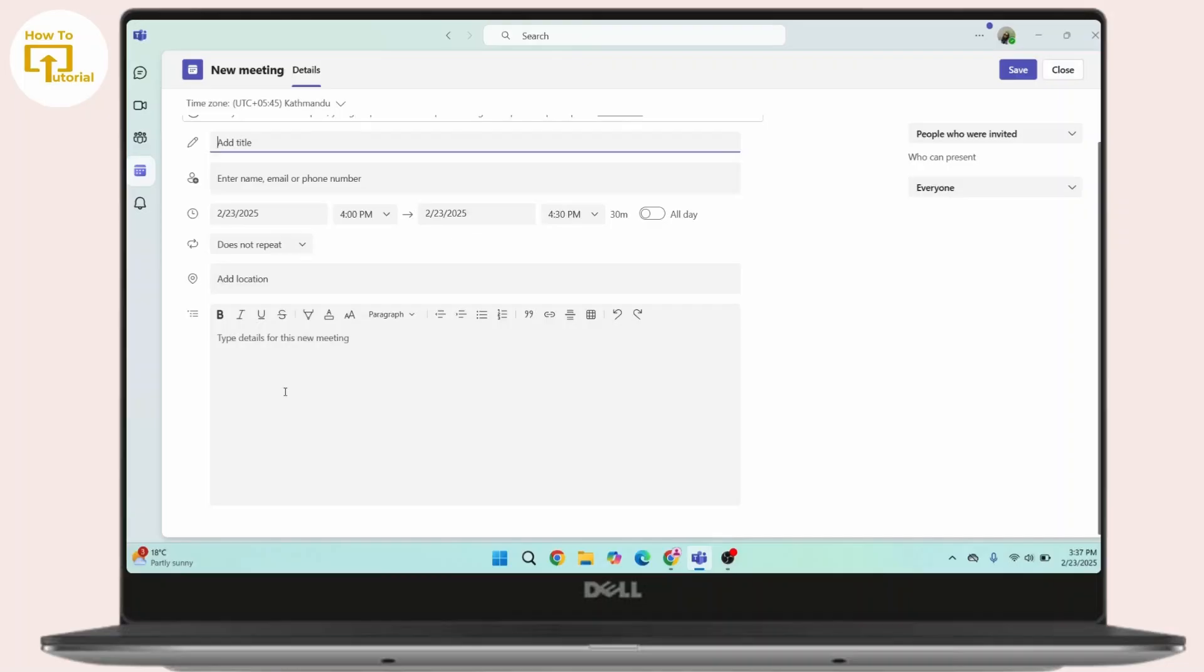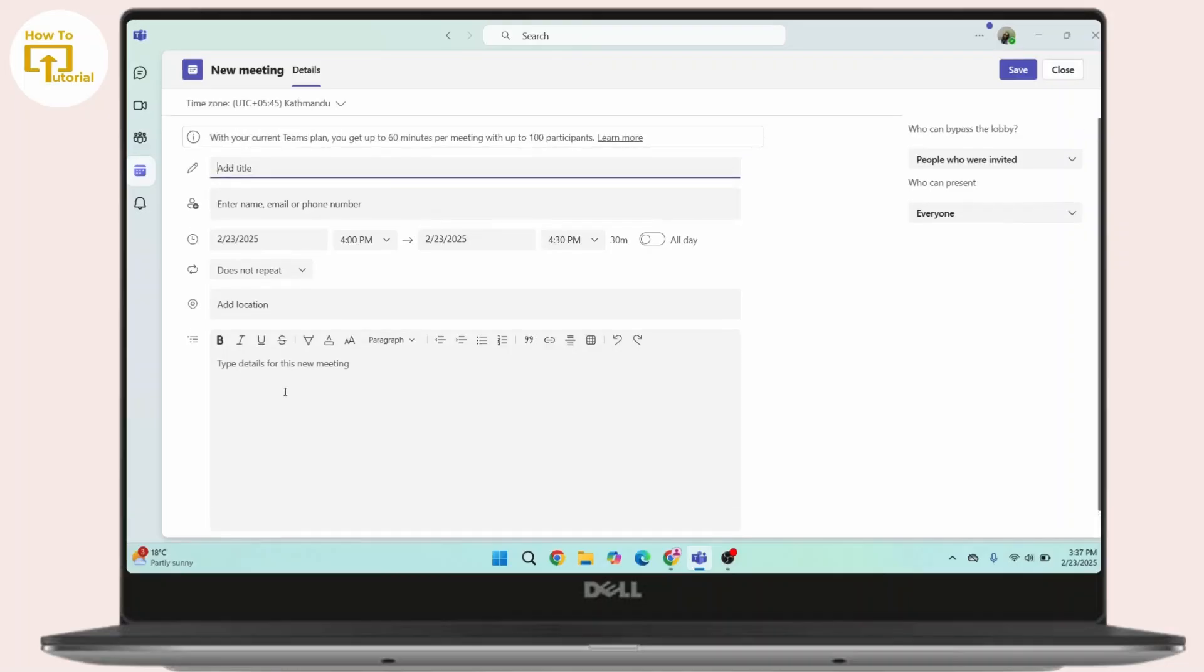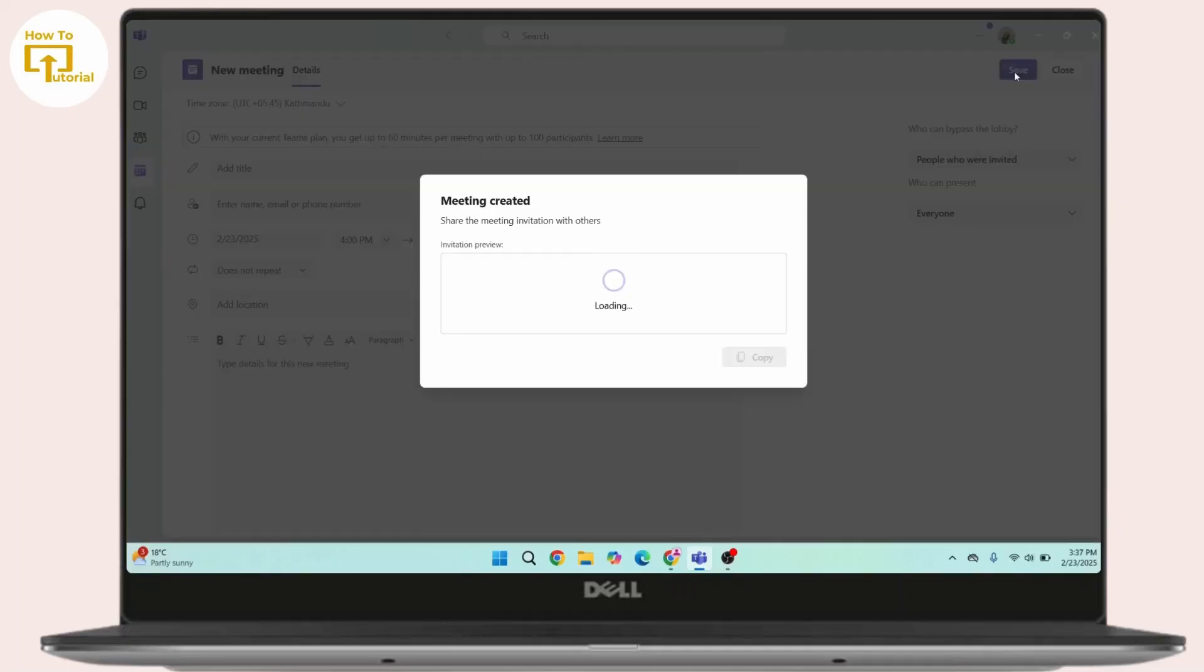Once you're done adding all of the information regarding your meeting, now head over to the top right and click on the Save button. Then you will see this interface in your device.